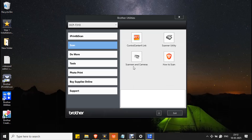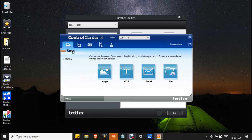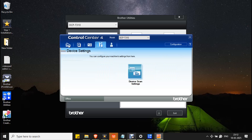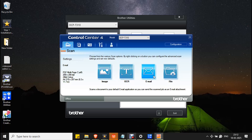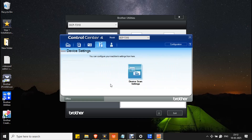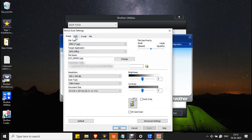Let's see how to use scan settings in Control Center 4. Open Control Center 4 from Brother Utilities. In Control Center 4, you can edit scan settings in two ways: one is under Scan Settings, and another is under Device Settings. Both give the same options to edit your scanning. The only difference is that in Device Settings you can select Image, OCR, Email, and File separately, while all options appear in one dialog box — the controls are the same.